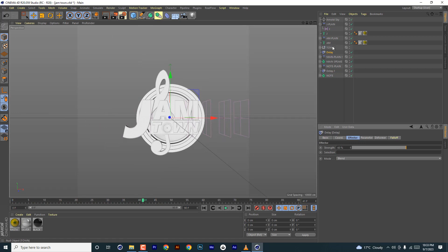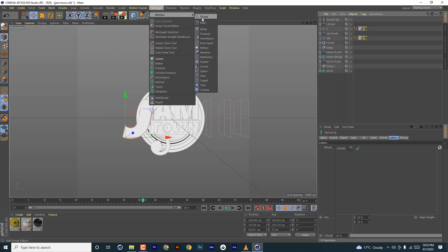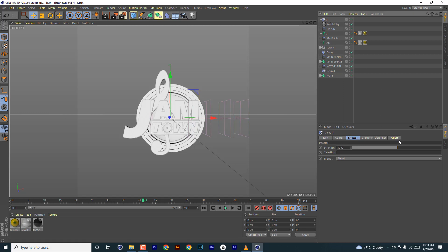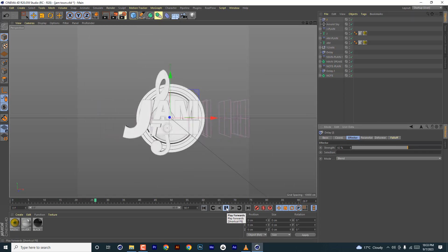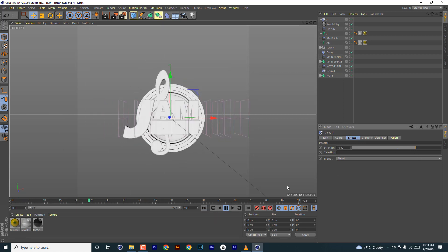Go and add delay to the J as well. Move it close to what it affects — rename this one 'J' — and then adjust the delay. Something like that looks good.